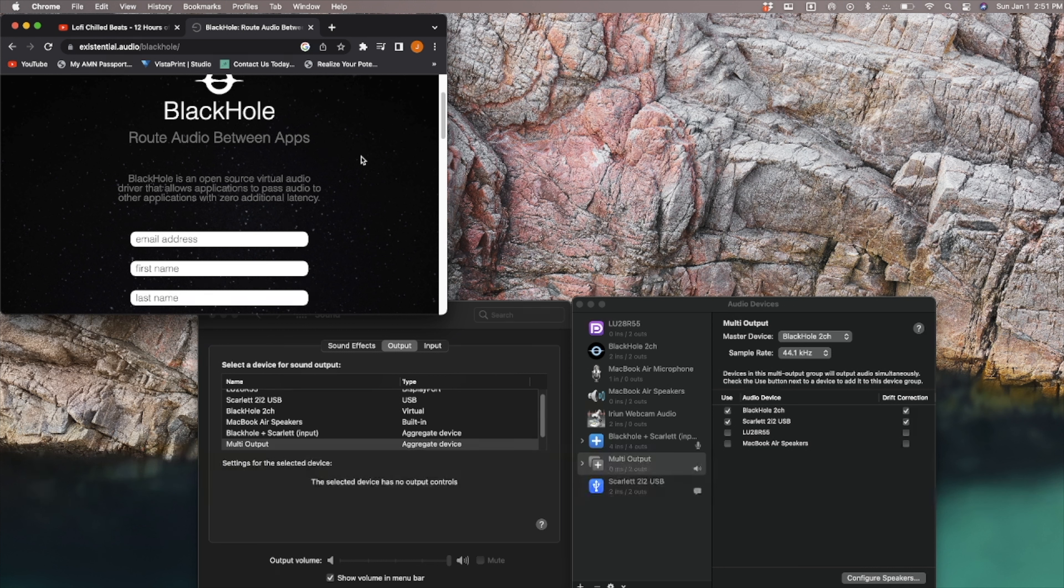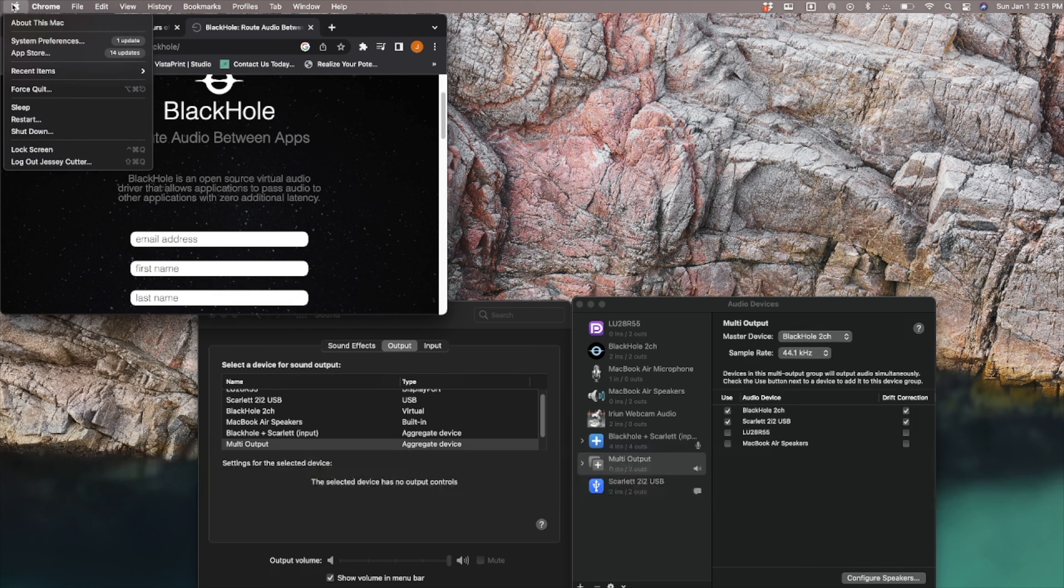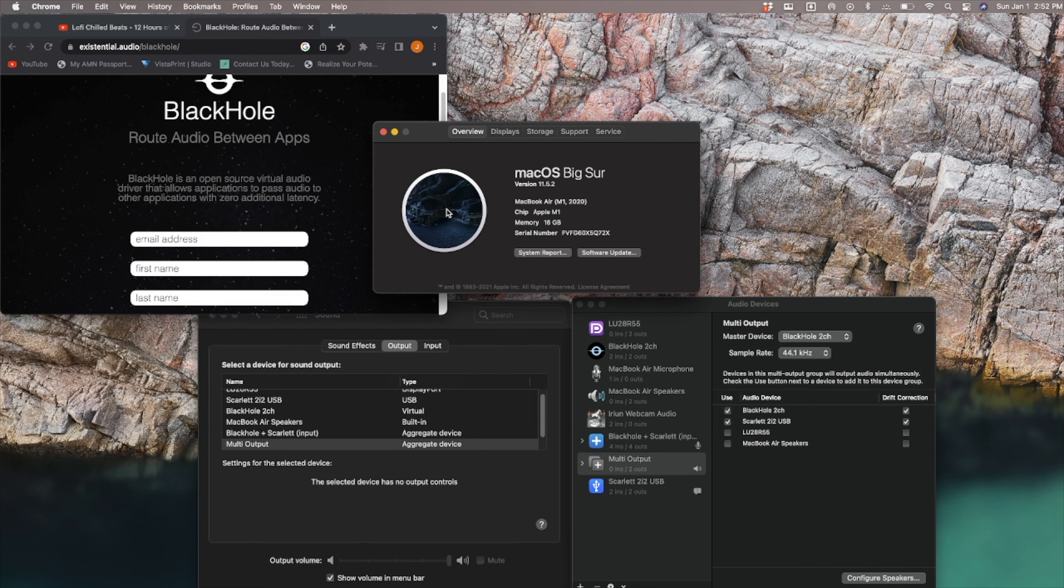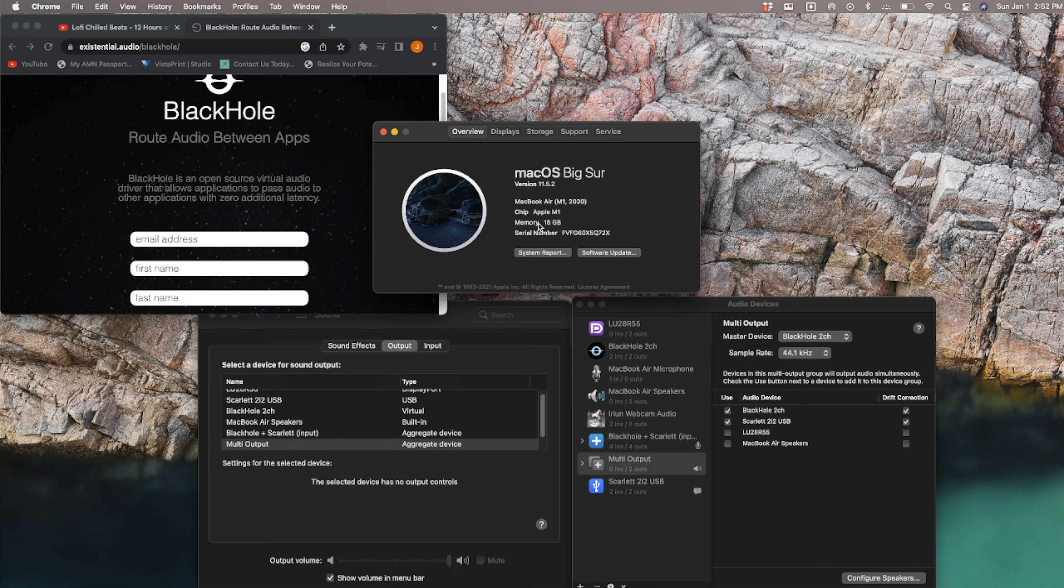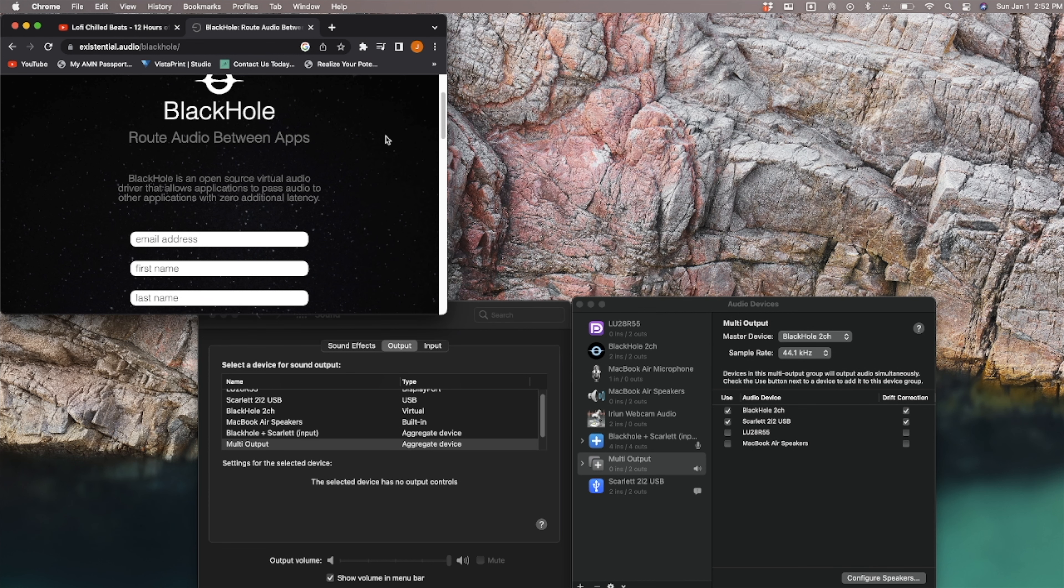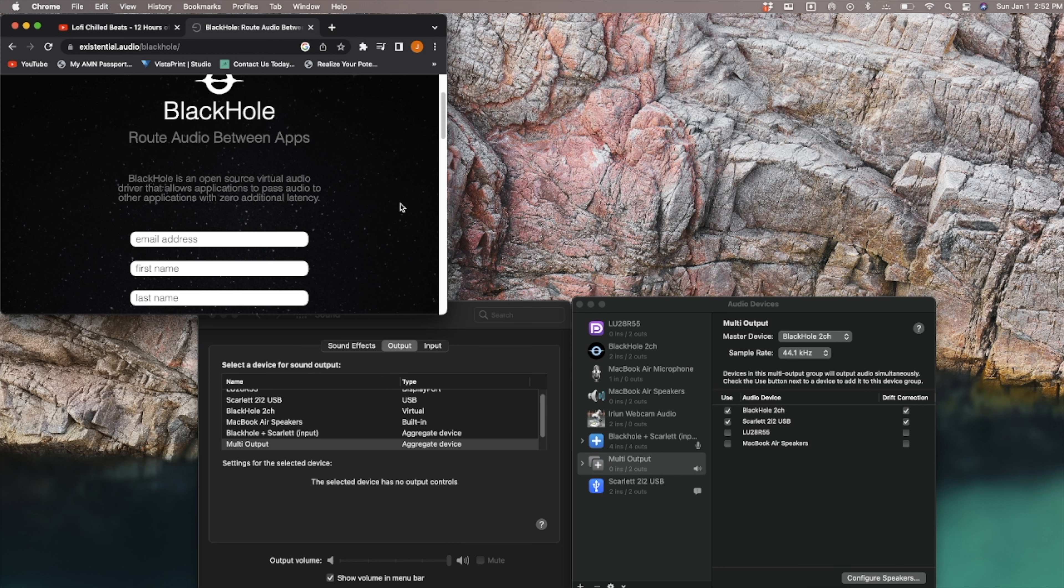Here's my current setup. I downloaded Blackhole 2 channel. My specs, I'm working with a Mac M1 chip, 2020, 16 gigs of memory, and all that good stuff, one terabyte of SSD.